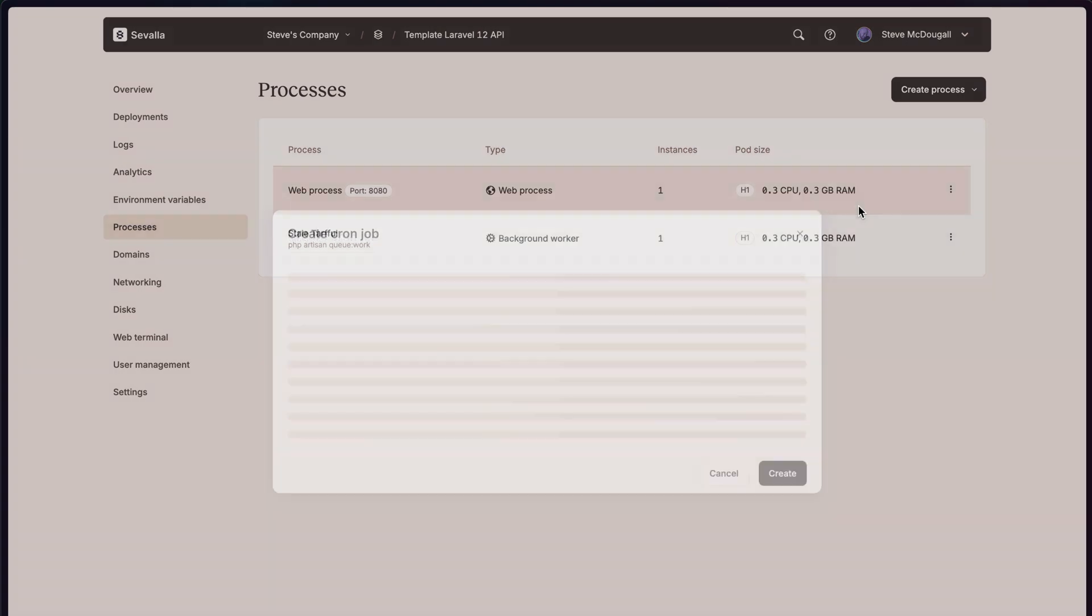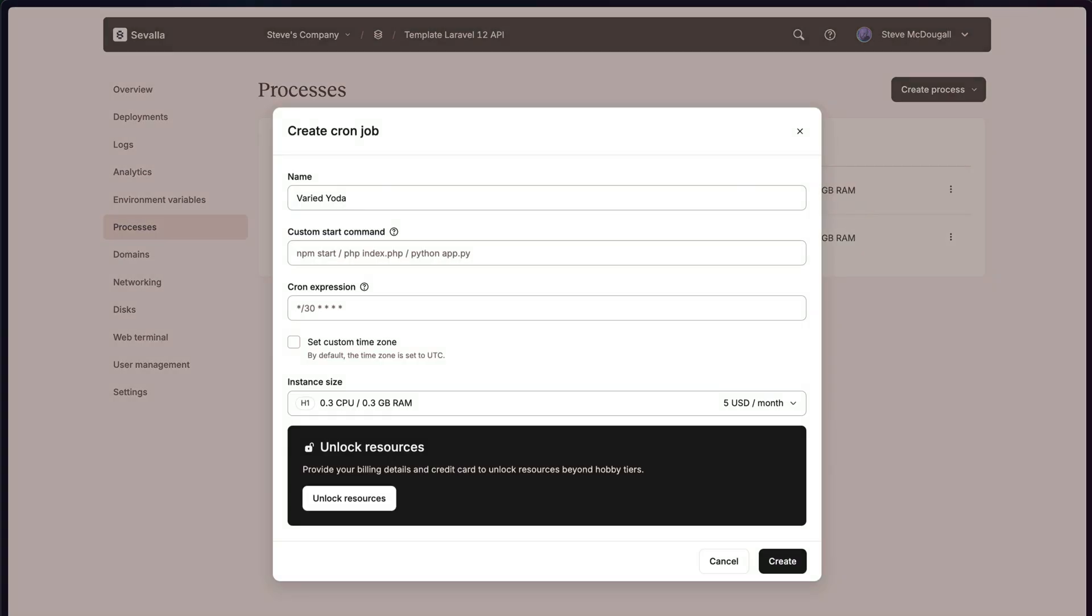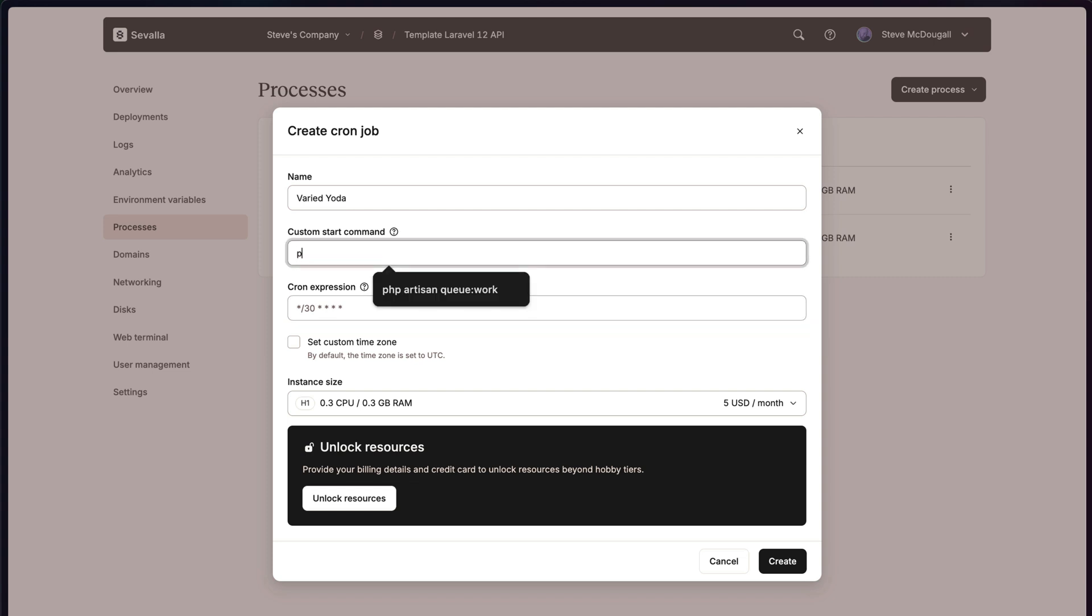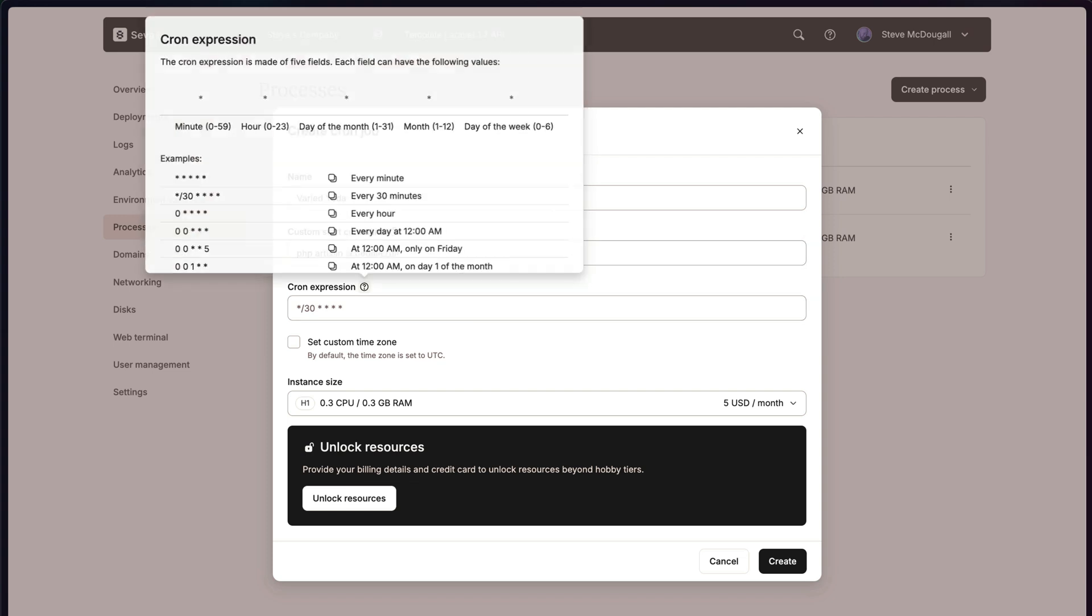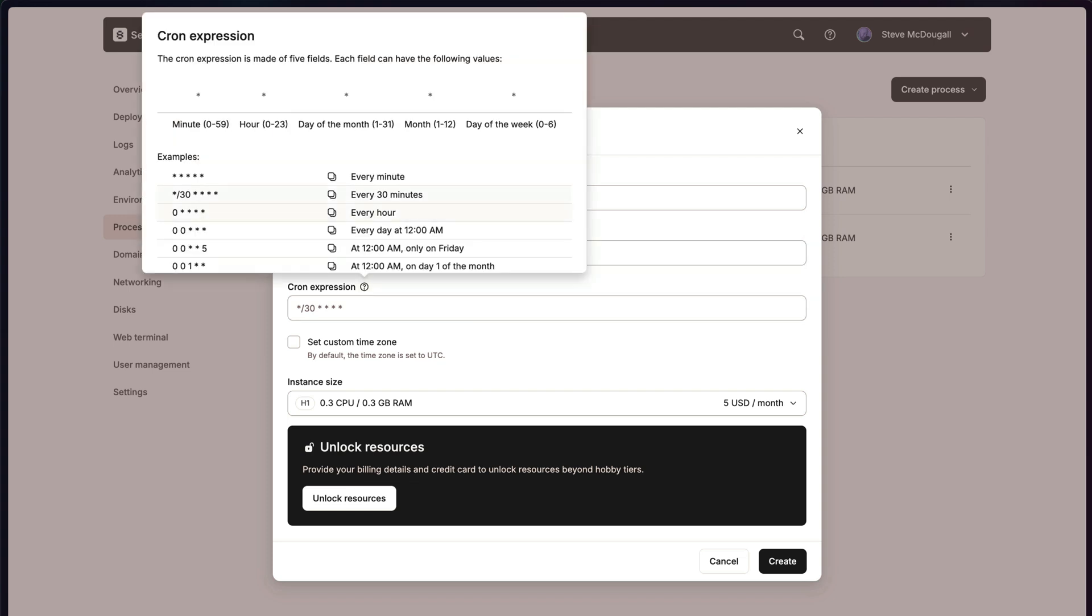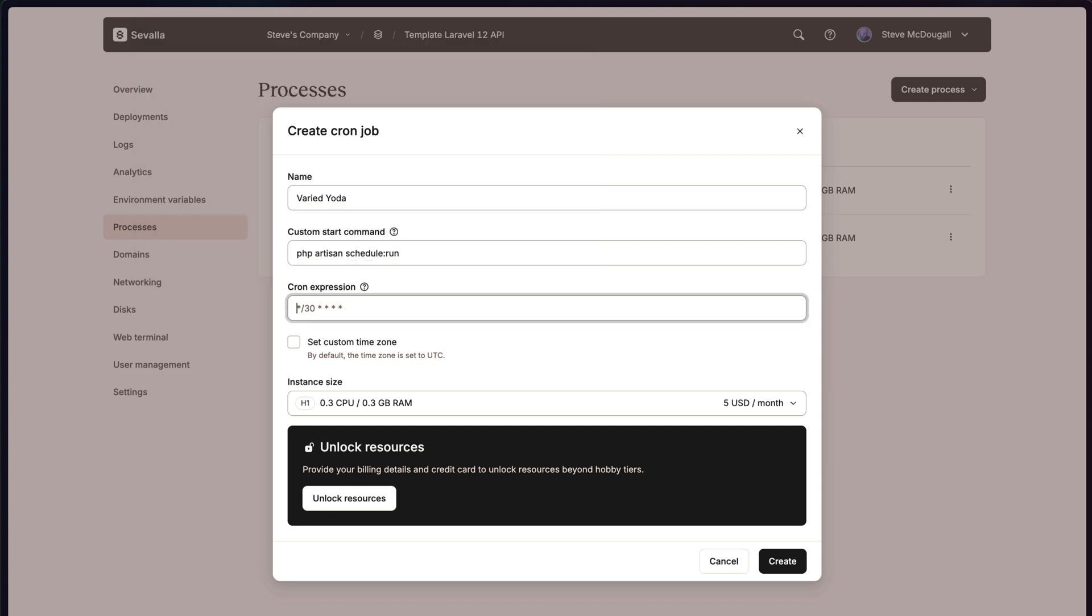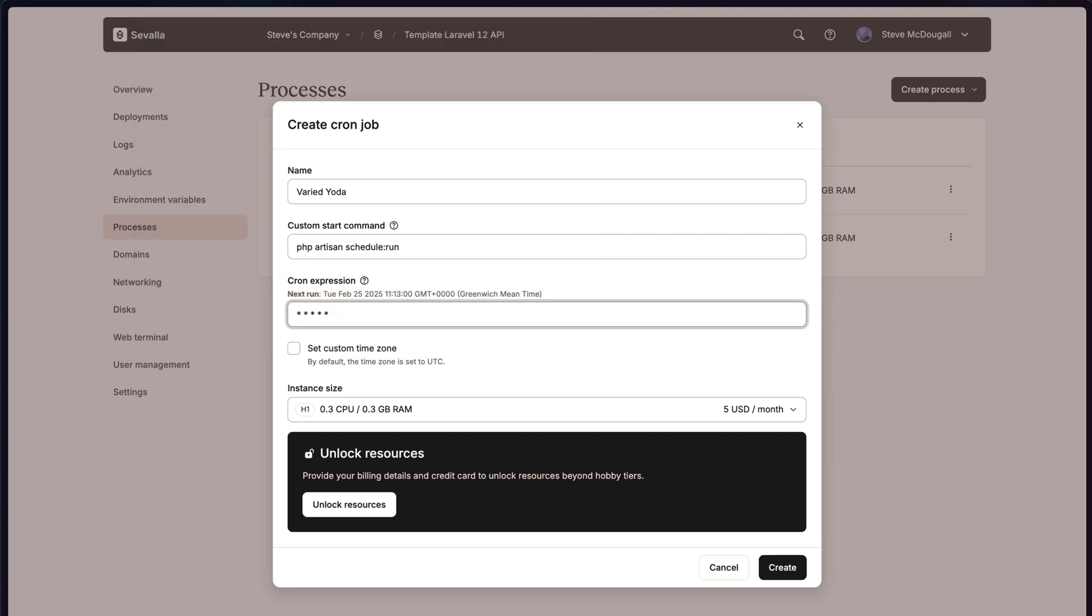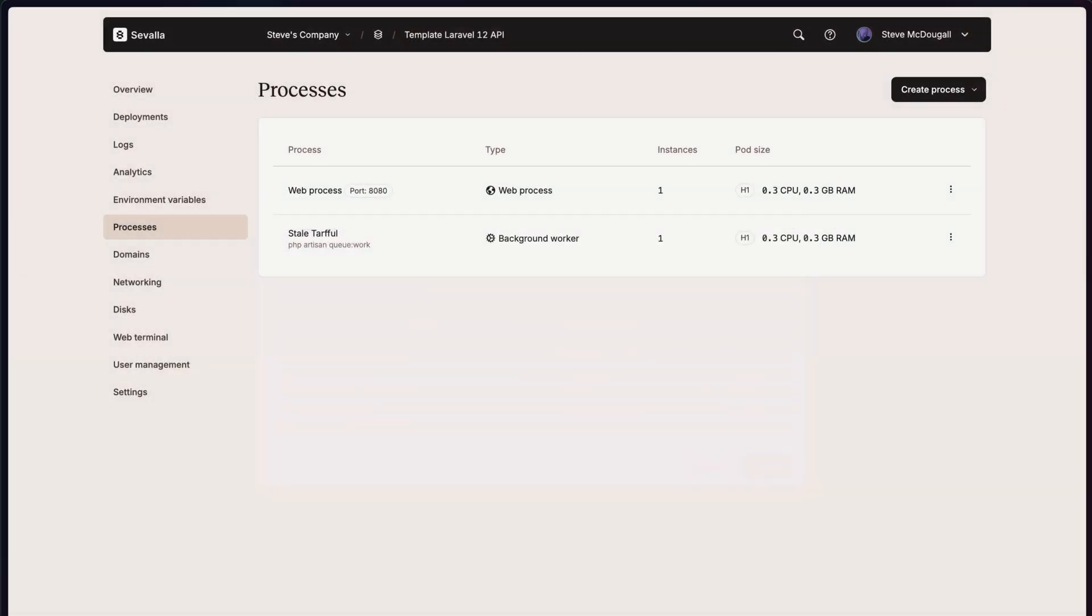So let's click to create new process. Use cron. Name doesn't really matter at this point. Now my custom start command can be PHP Artisan Schedule run. We can use any sort of cron expression. It gives you a quick helper. And I'm going to use every minute. You can be specific about a time zone. And you can say how many instances. And just click deploy.